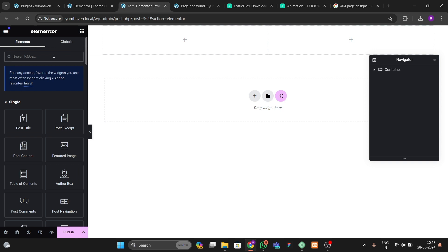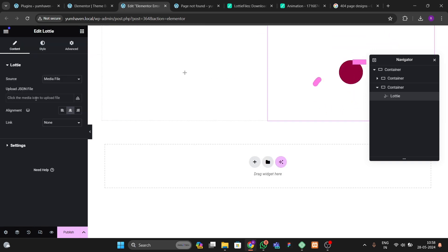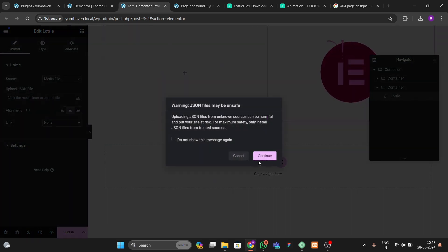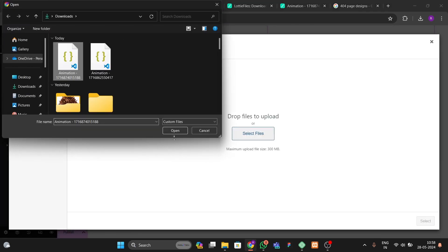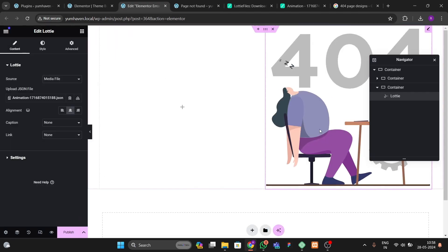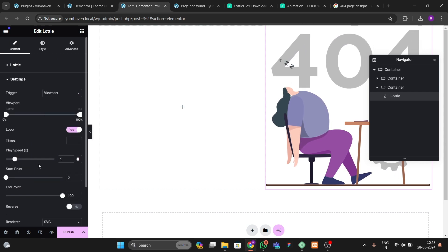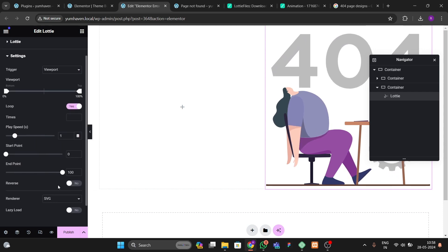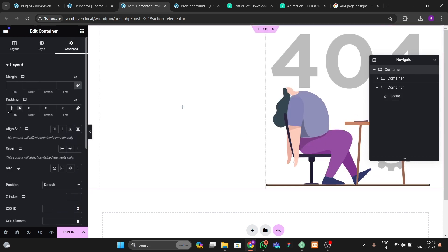Now search for the Lottie widget and drag and drop it. Go to the settings, click Upload, and upload the Lottie JSON file. Once uploaded, note that it will play only once by default, so go to Settings, enable the Loop option, and optionally enable Reverse so it plays continuously.